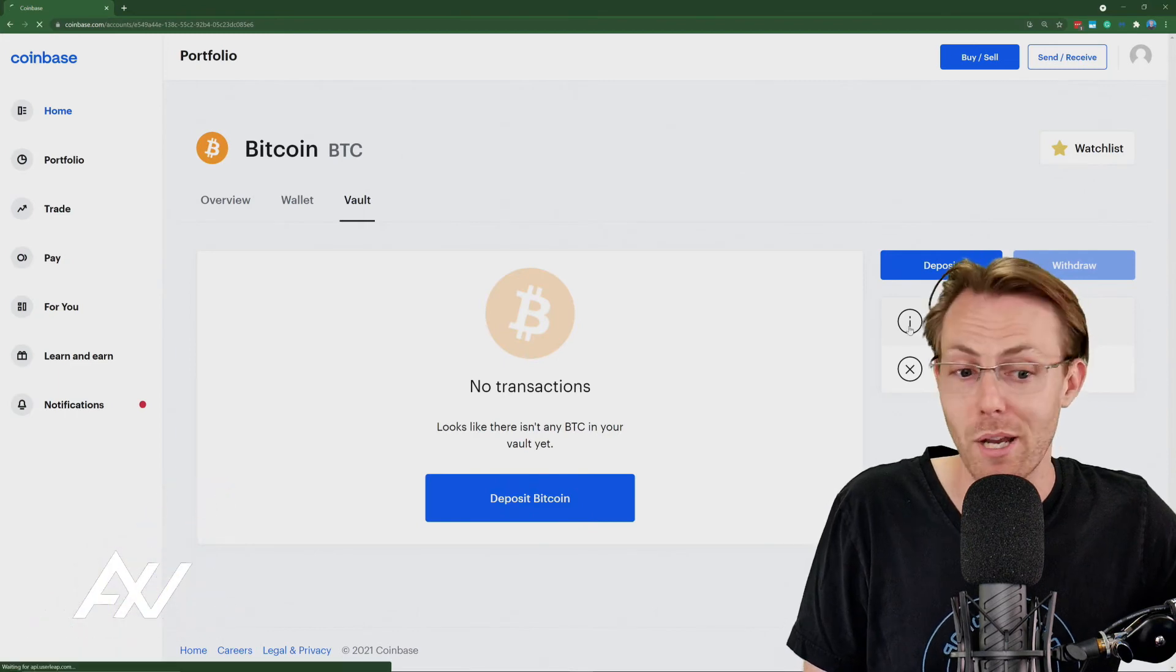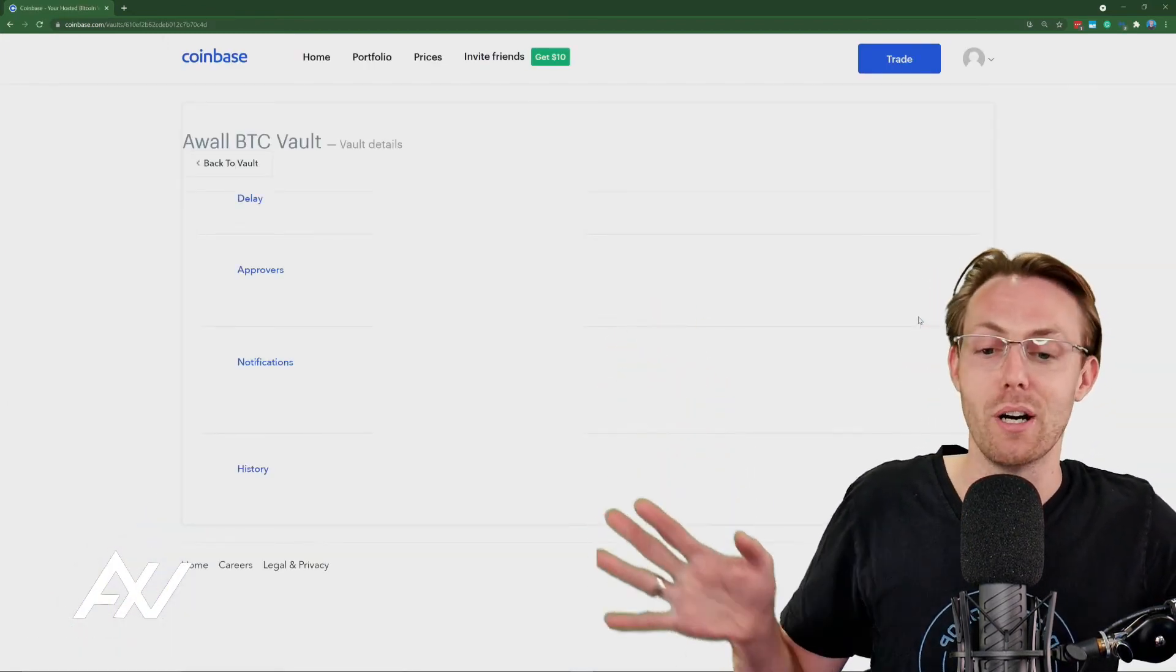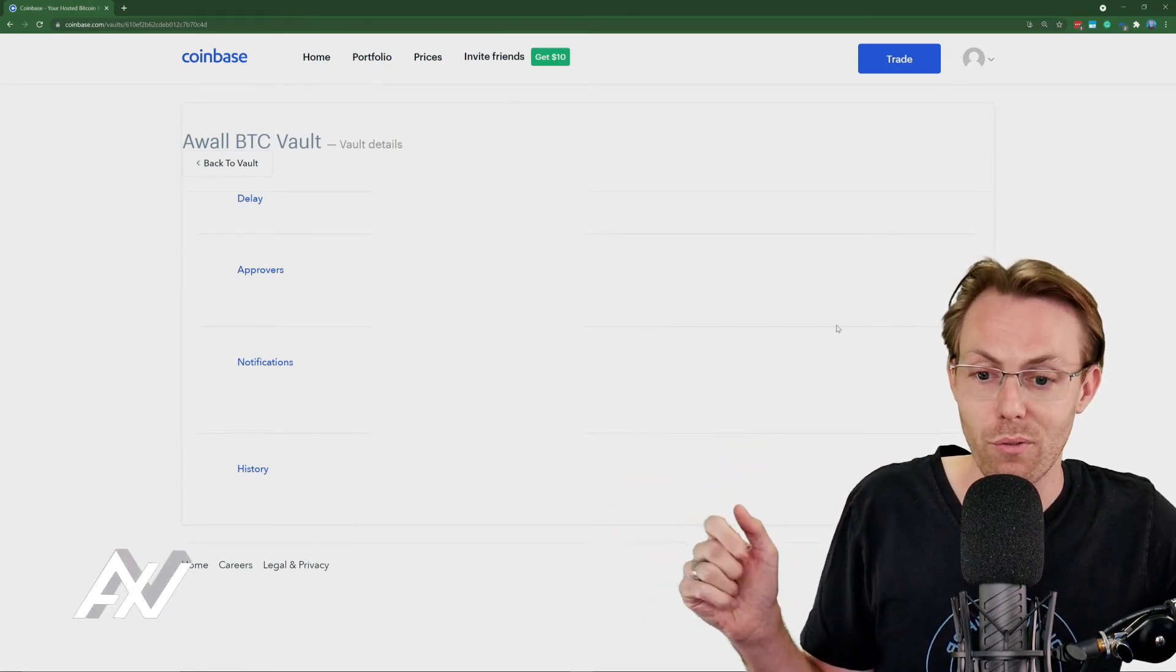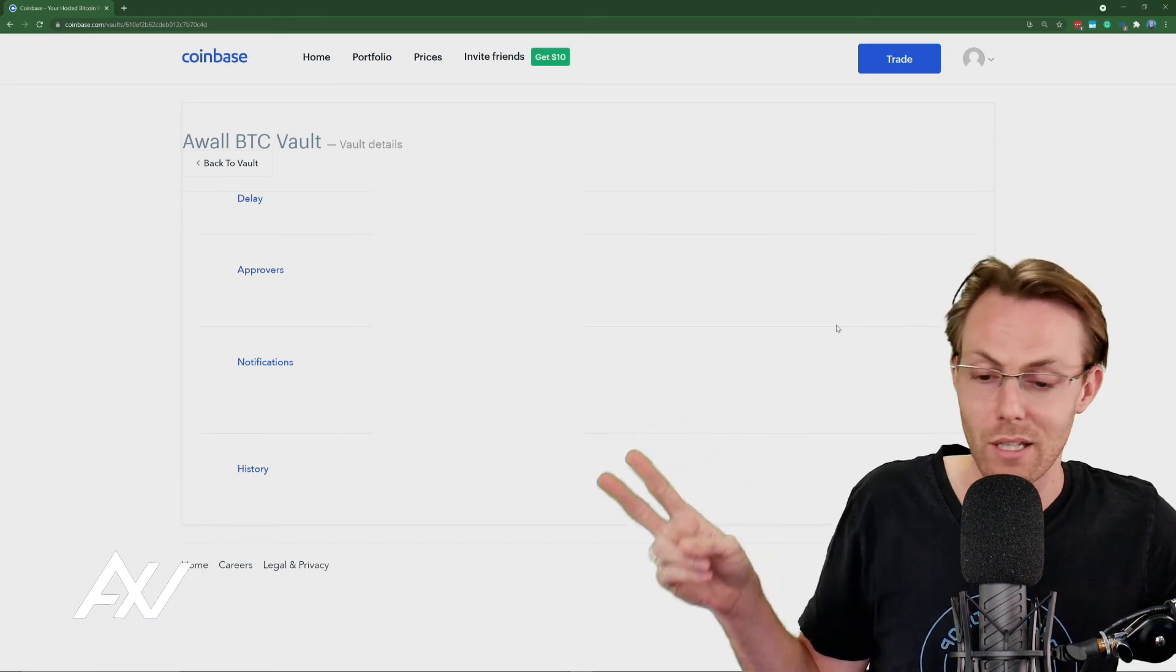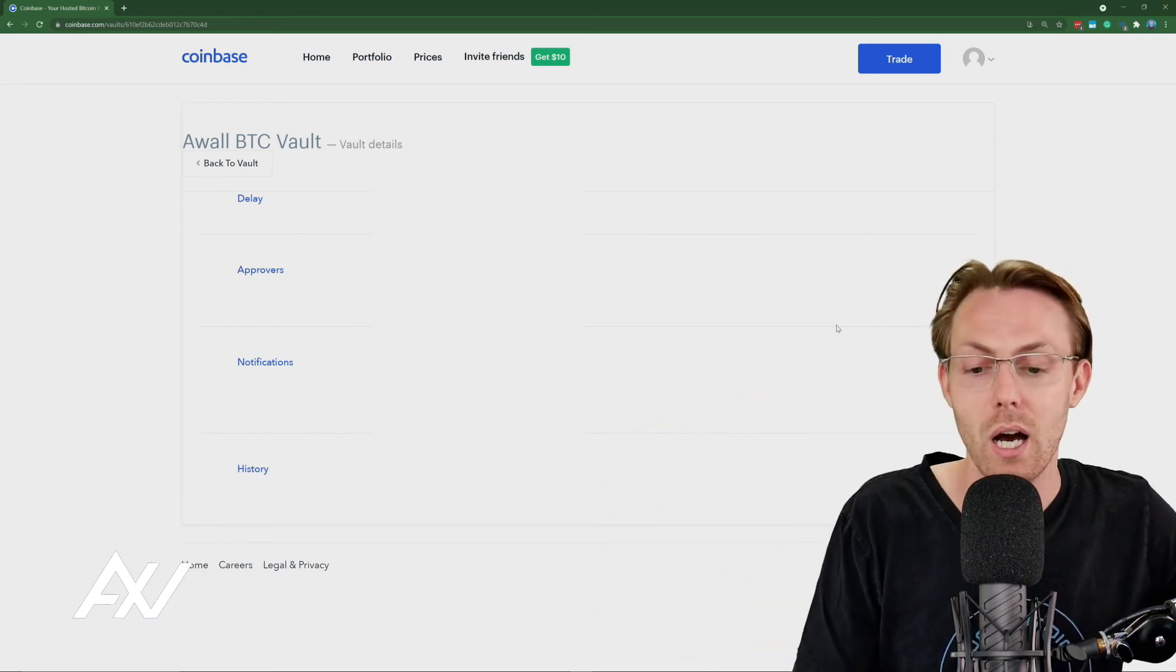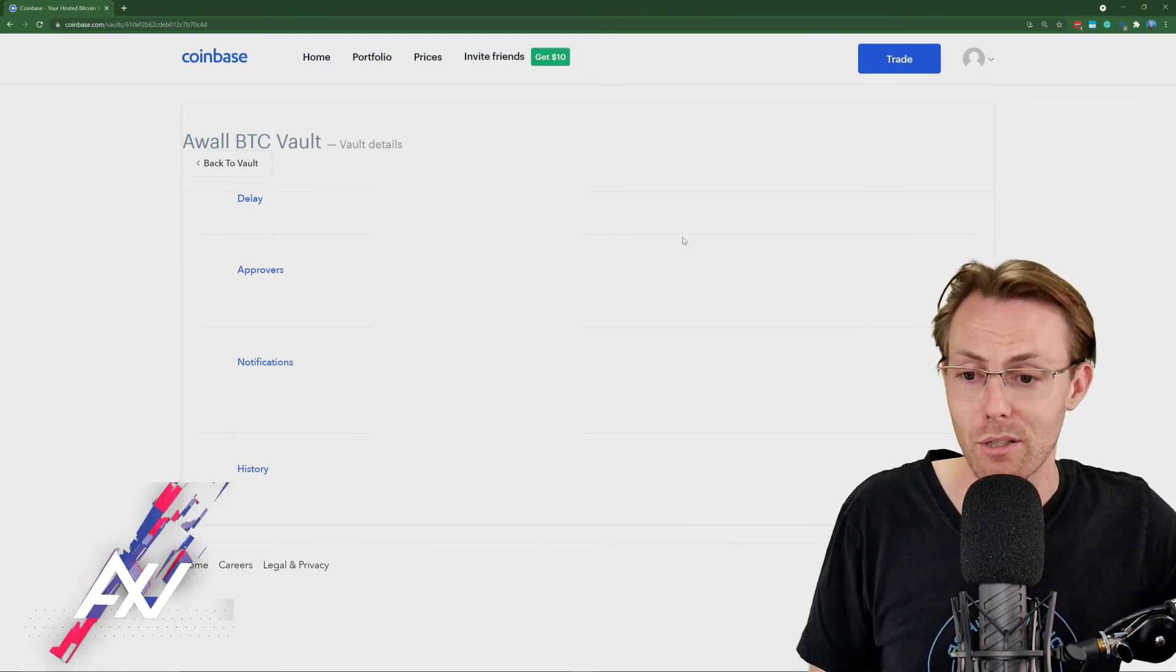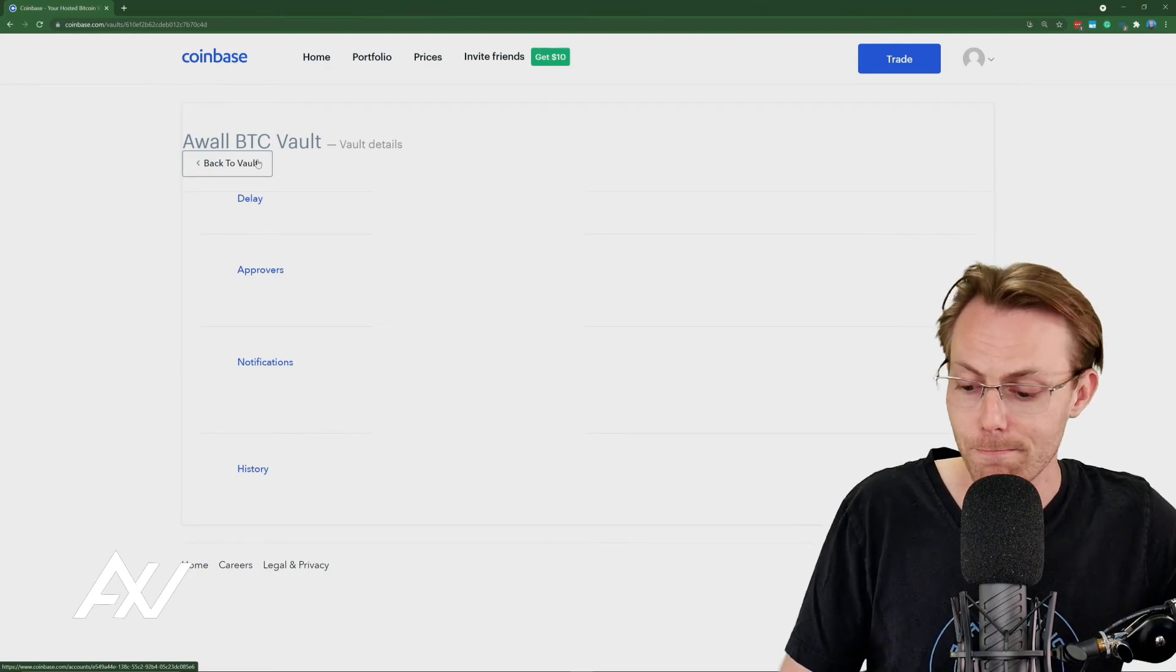And I'm actually going to just click it right now. There it is on the screen, more blacked out stuff. So once again, it's the same information that we had from before: your approvers, what your delay is on taking the money out, what your notifications are and what your history is in terms of all of the transactions that have happened on your vault. Pretty cool, right?